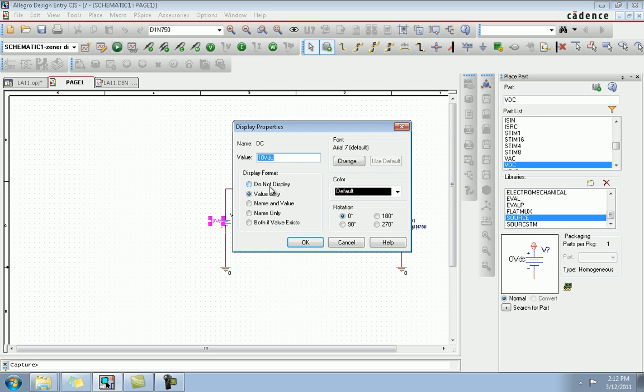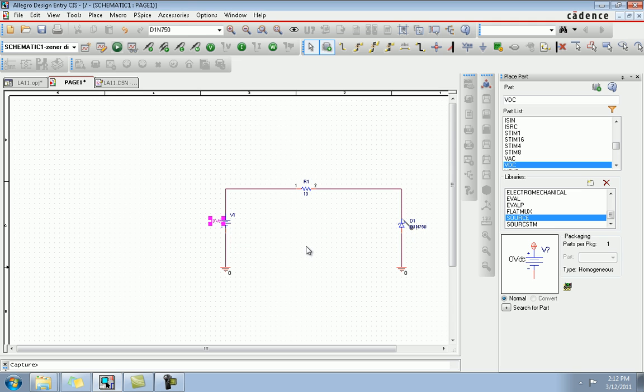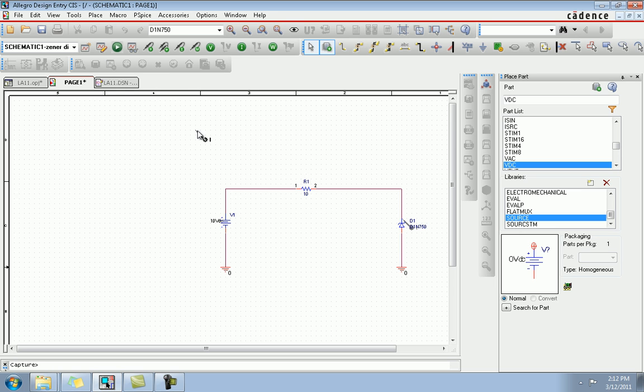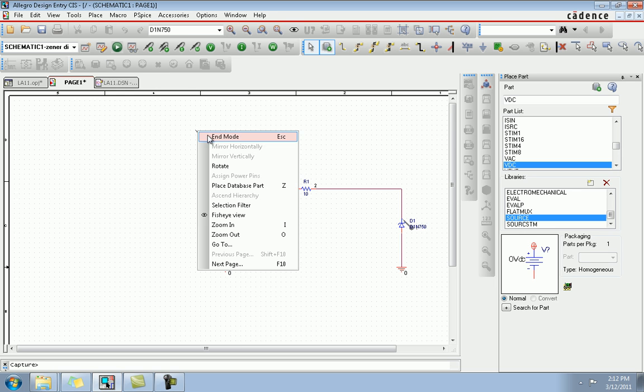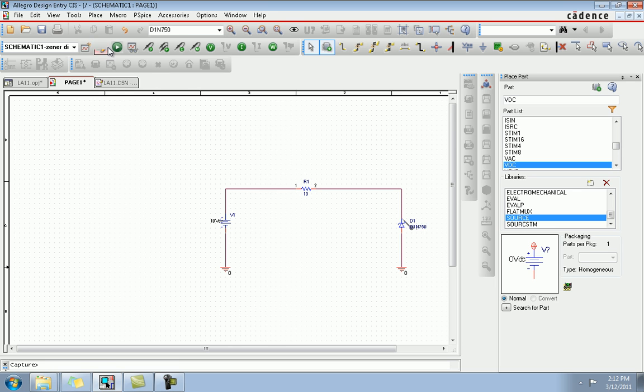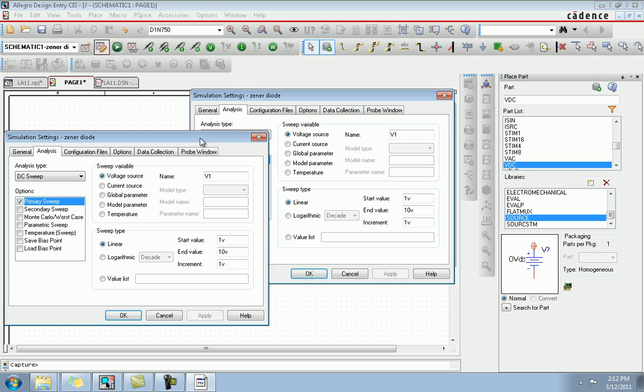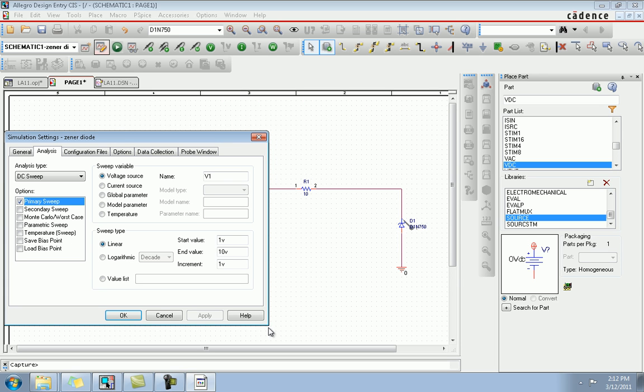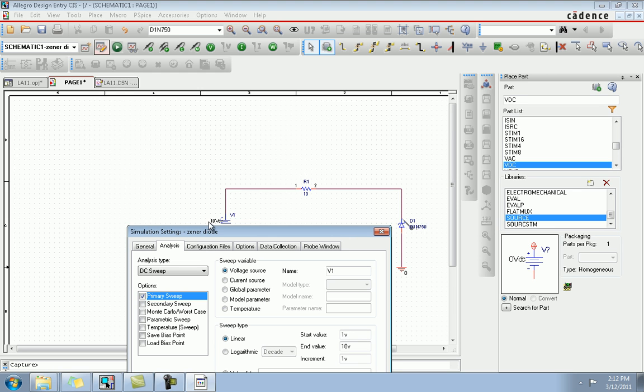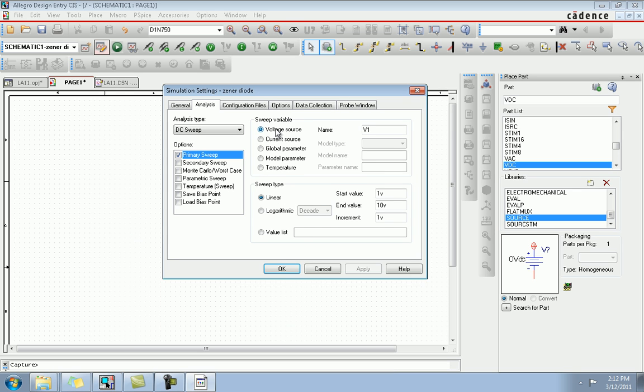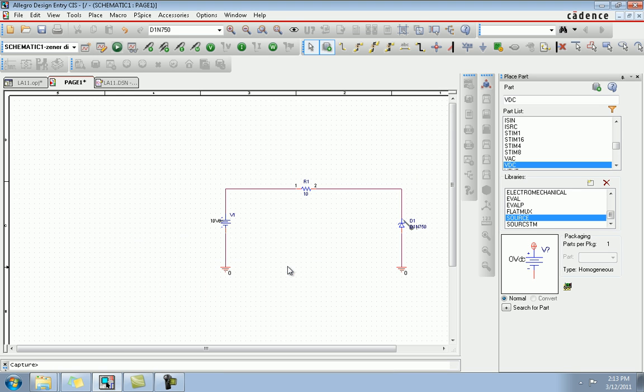VDC selected, it is 10 volt value. Now run the simulation. We're gonna give a DC sweep because we have a DC component. Keep a voltage marker at the diode. V1 is the voltage source and give a DC sweep. This is the 10 volt DC, starting value is 1 and then increment 1, so from 1 to 10 we'll see how our circuit responds.